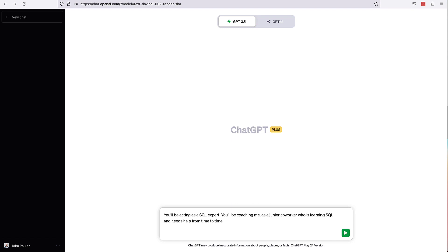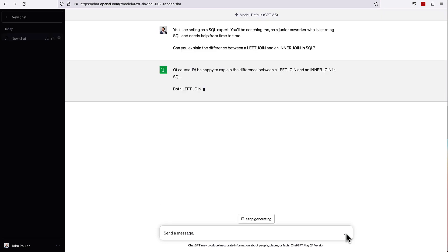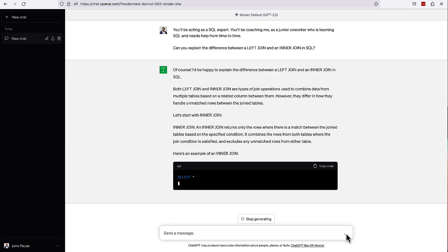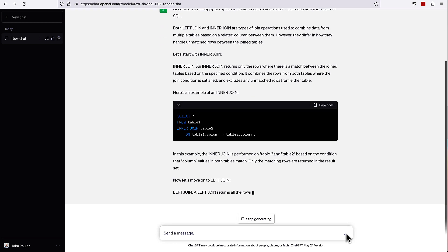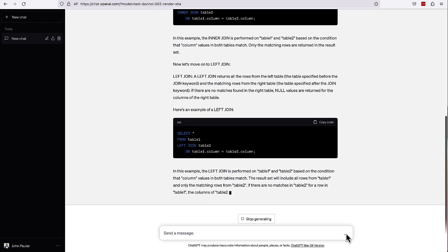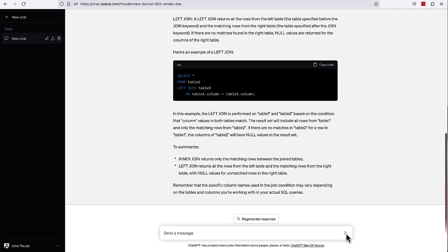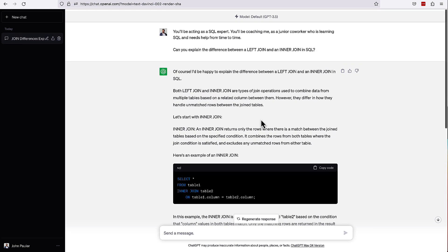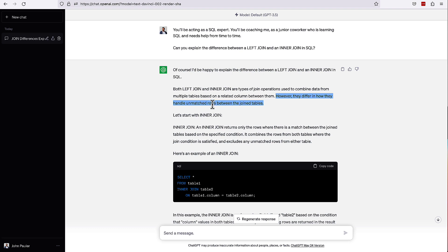I'm going to ask a specific question here and see if they can explain left join versus inner join. Basically the key thing that I want to see here is how is it going to explain the difference in the results that are returned when there is or isn't a matching record in the right table. And let's take a look and see how well it does. So here's kind of the key thing that I really wanted it to cover. However, they differ in how they handle unmatched rows between the join tables. Awesome. That's great to see that here. That's the key insight that we really want to explain.